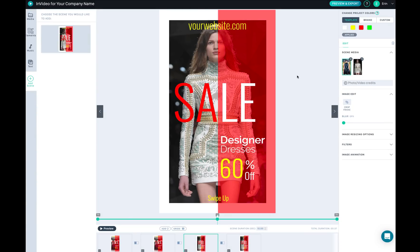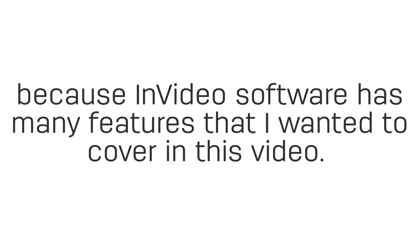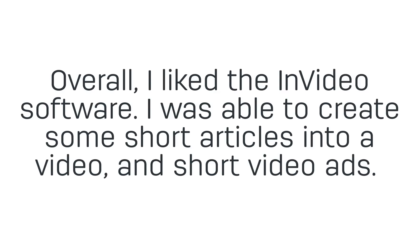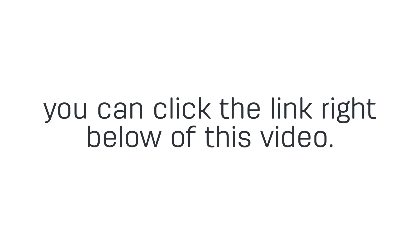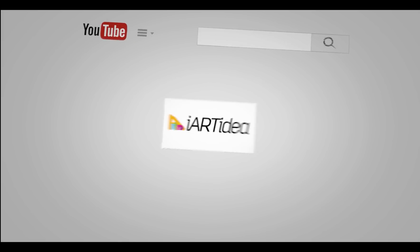Thank you for watching this seven minute long video. It was not easy for me to make this video because InVideo software has many features that I wanted to cover in this video. Of course my baby is right next to me all the time - you may hear some TV noise in this video. Overall I like this InVideo software. I was able to create some short articles into a video and short video ads. If you are interested to get the deal today you can click the link right below this video - it's only one time cost to keep the software forever.